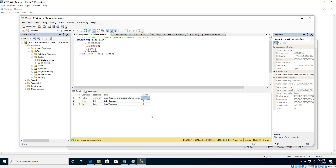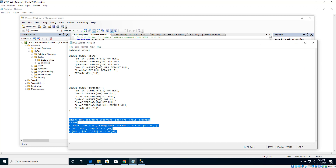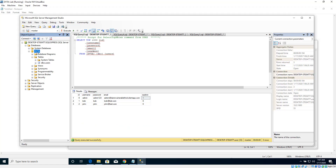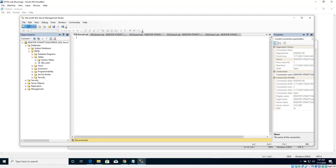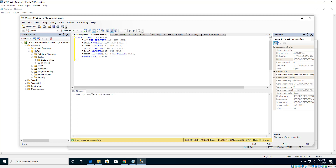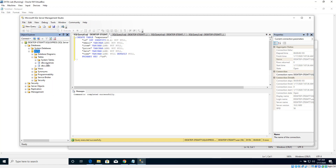Now let's create another table called 'expenses'. We will see how these tables are used by the application in a moment. I'm copying the query, selecting DVTA, clicking New Query, pasting it, and clicking Execute. Command completed successfully. Refreshing DVTA and expanding Tables, there is now a new table called dbo.expenses. We now have two tables in the DVTA database. All these queries are available in the resources section - you can copy and paste them into your SQL Server Management Studio interface.